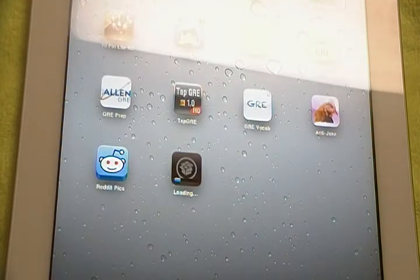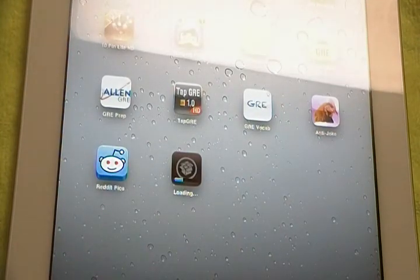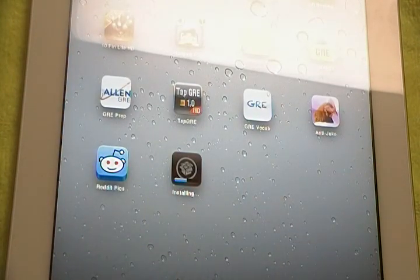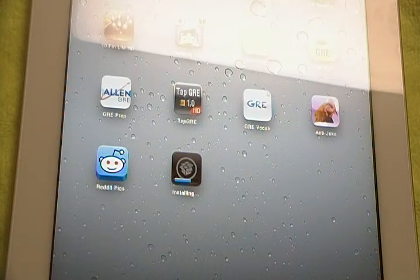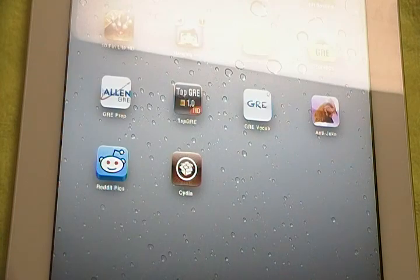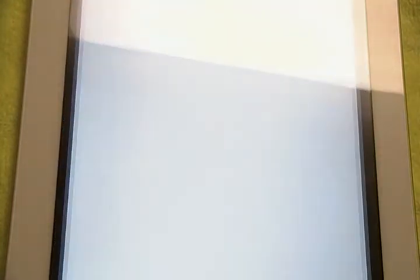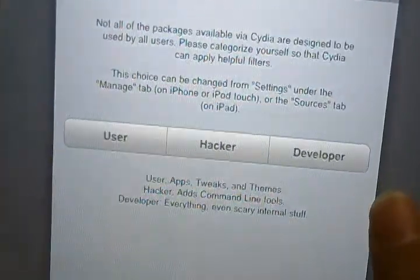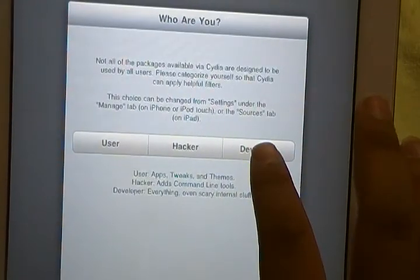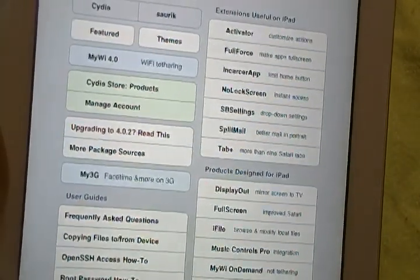I missed it the first time. It's going to put Cydia onto your device. Installing. It basically does it just as if it was an App Store application. And bam, your device is jailbroken. Go ahead and hit Cydia here, and you now have a fully jailbroken iPad 2.